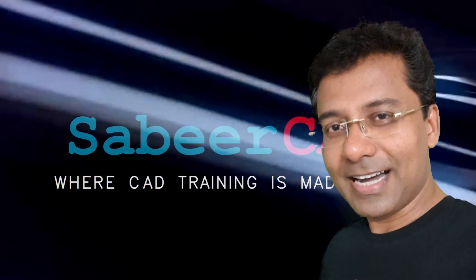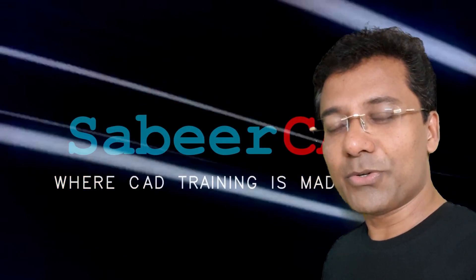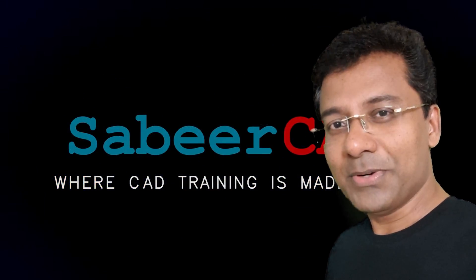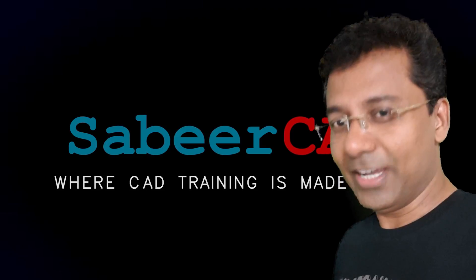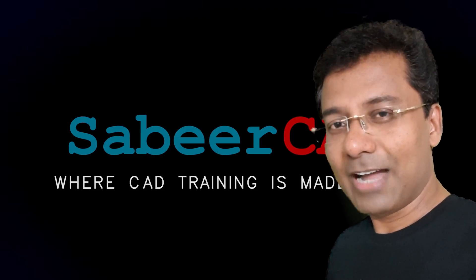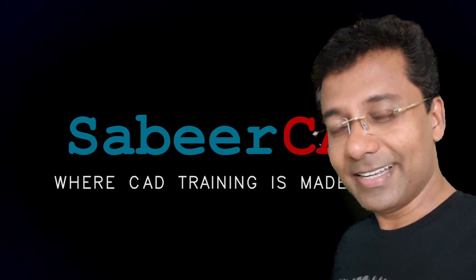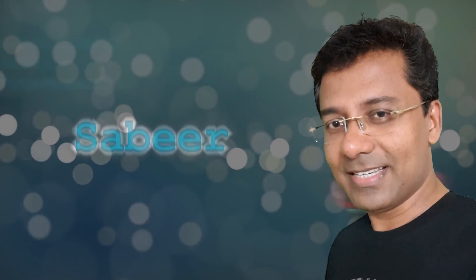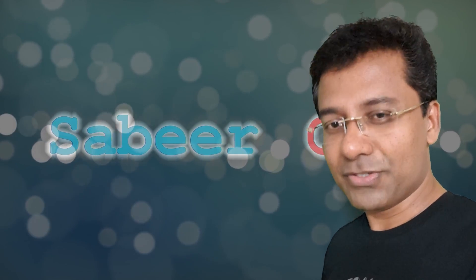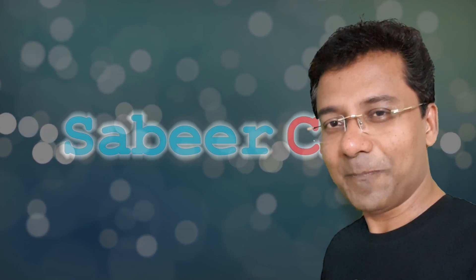Before proceeding further, I strongly recommend you to watch my video on AutoCAD viewports and layouts. I have also provided the link at the upper right corner as well as at the description section of this video.